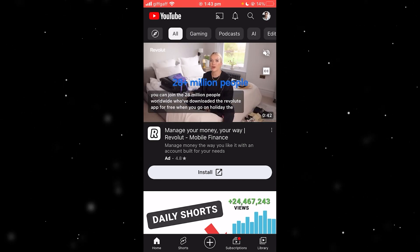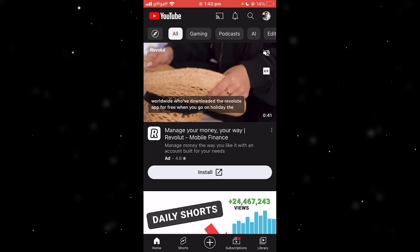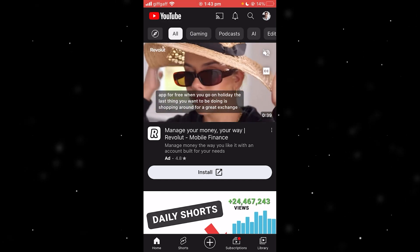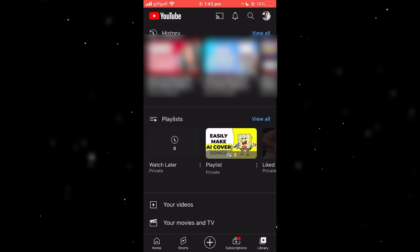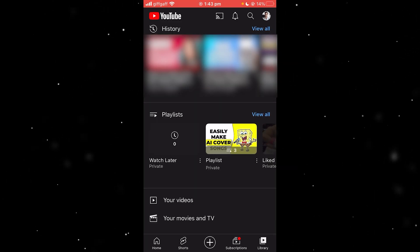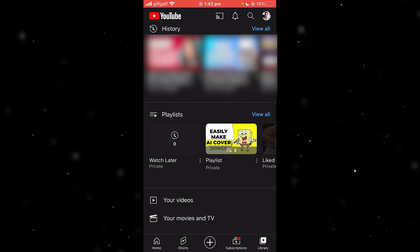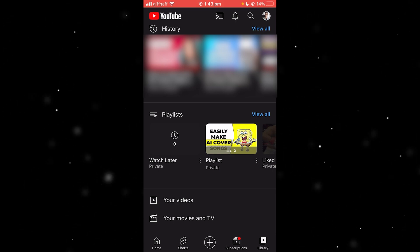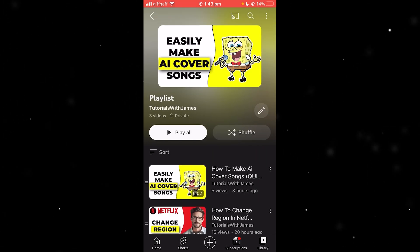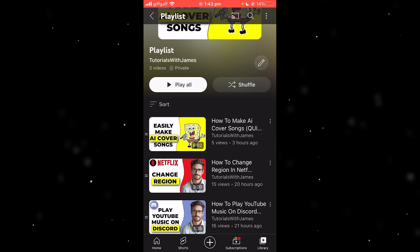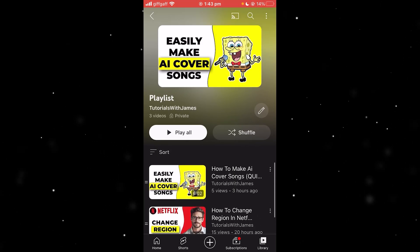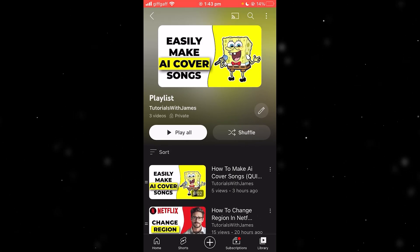The first step is to have the YouTube app open and you basically just want to go to the bottom right corner where you can find Library. As you can see, one option is for playlists, so what we want to do is just click on the playlist that we want to delete. Here I've just made a small playlist with a few of my recent tutorials.